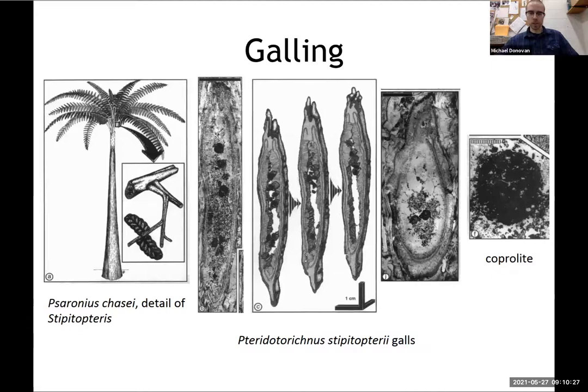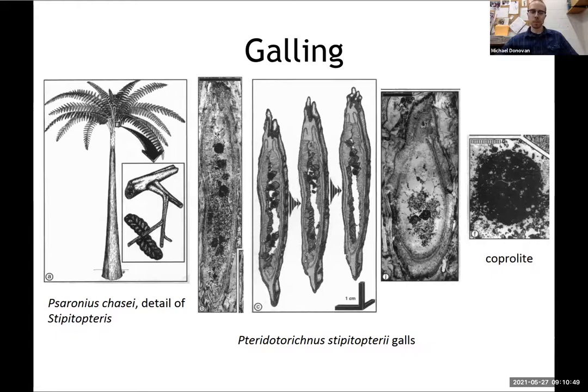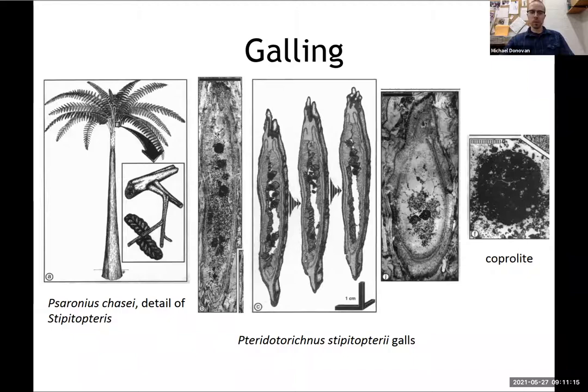Next up is galling, from Lavender and Phillips 1996. This is also on Psaronius. Galls are a type of herbivory where an insect larva triggers a chemical reaction with the plant that causes the plant to grow tissue surrounding the insect, which it can feed on and live within. This is a gall in a rachis of Psaronius called Cipatopteris, and it was possibly made by holometabolous insects. There are different sizes of coprolites suggesting different instar growth. The overall shape and size matches what would be expected from holometabolous insects.